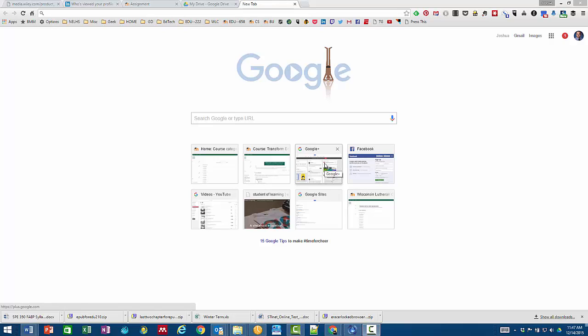Hey everyone, this is Josh Johnson and I wanted to show you how to share your recordings from Screencastify. There's two ways to do it.